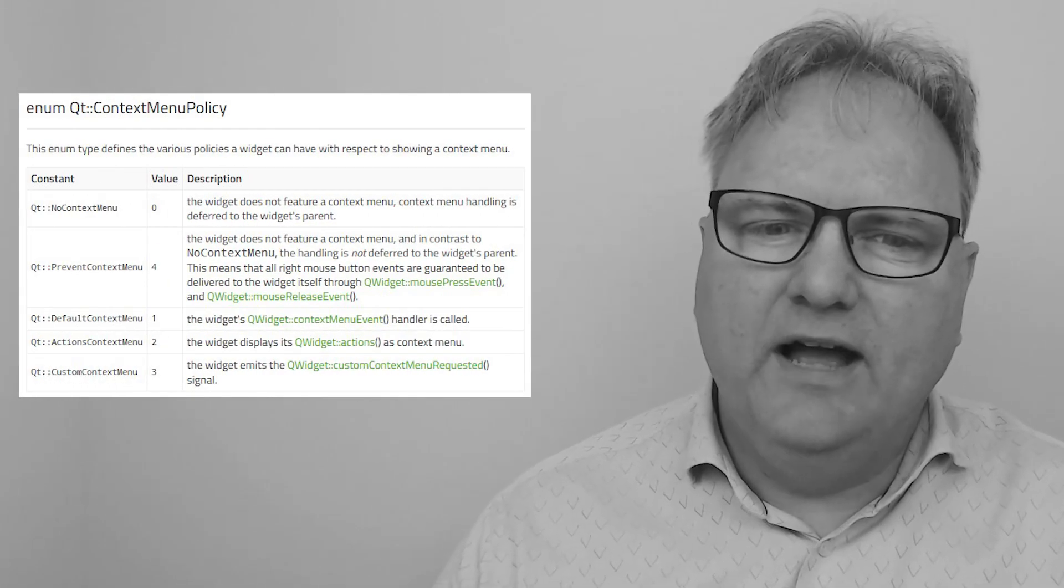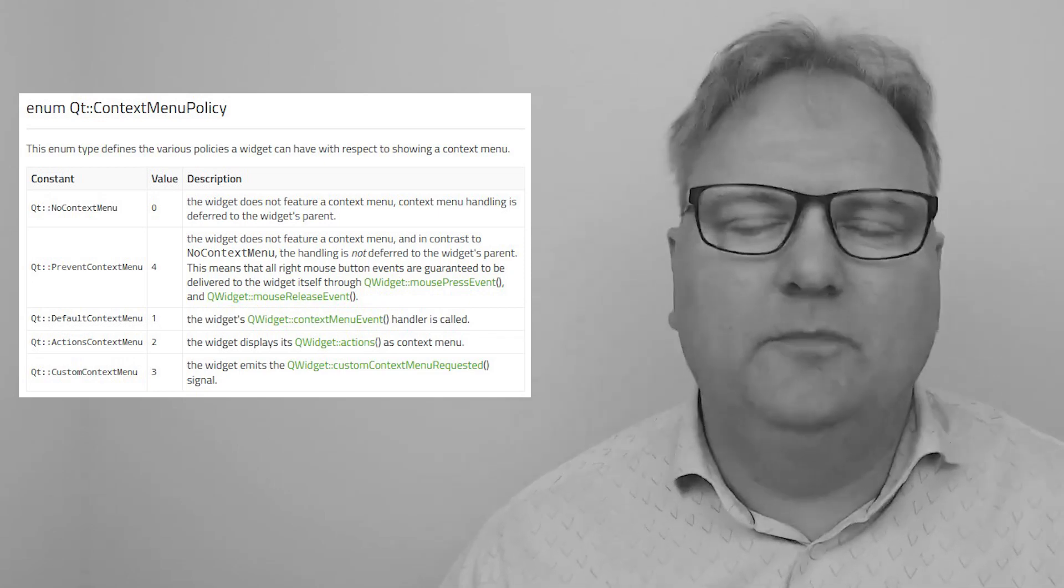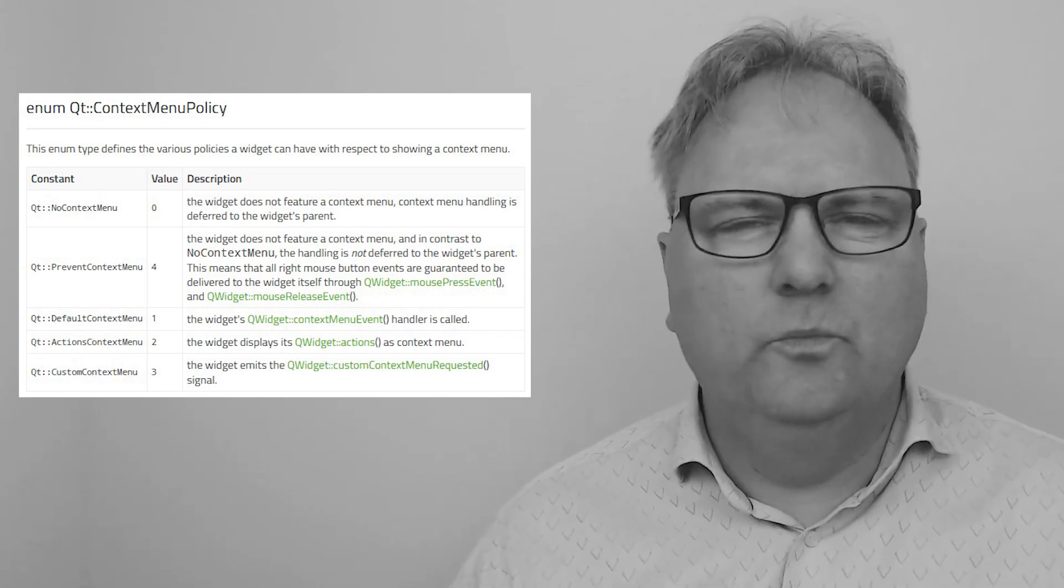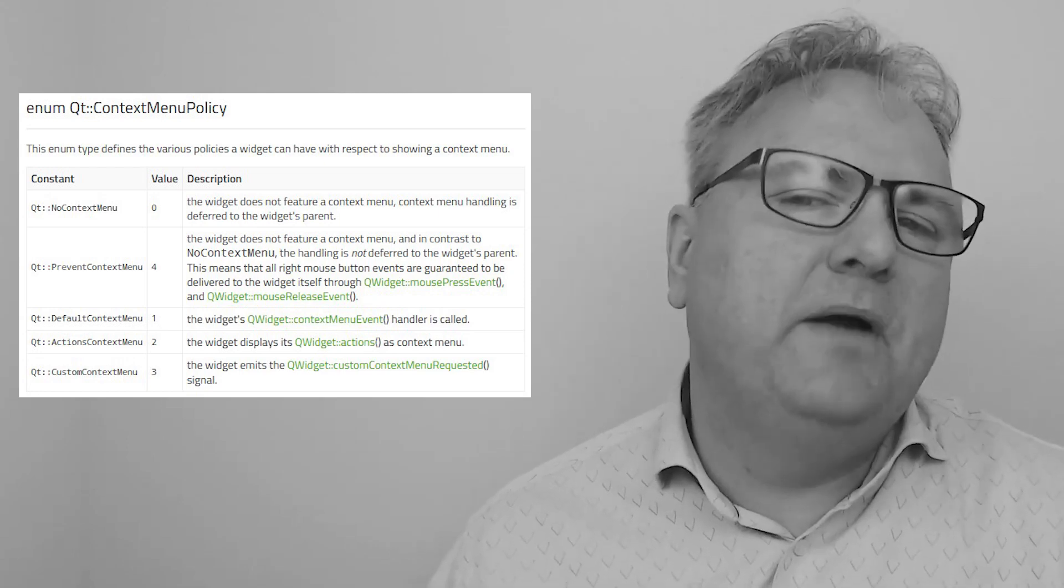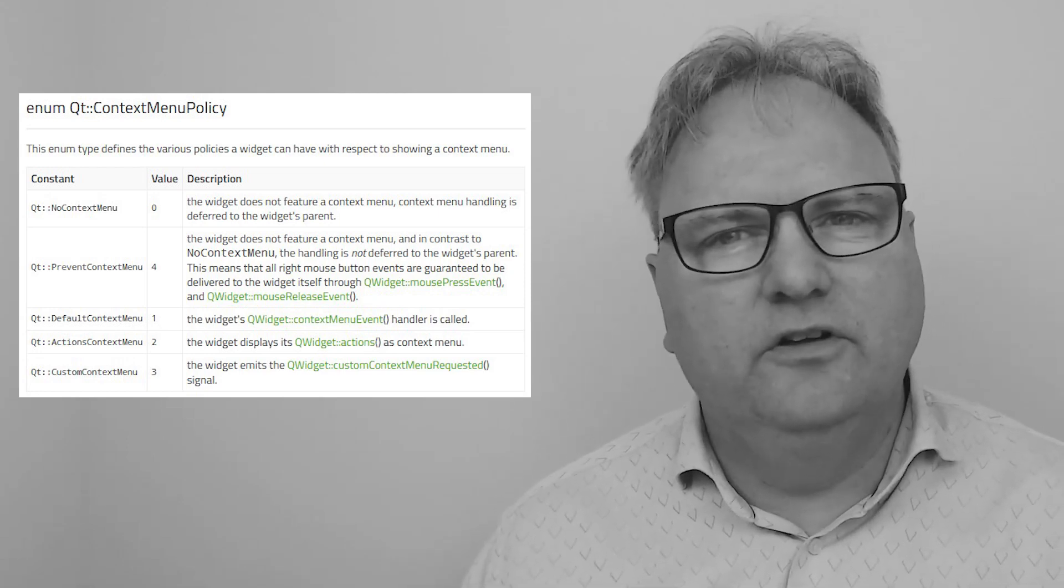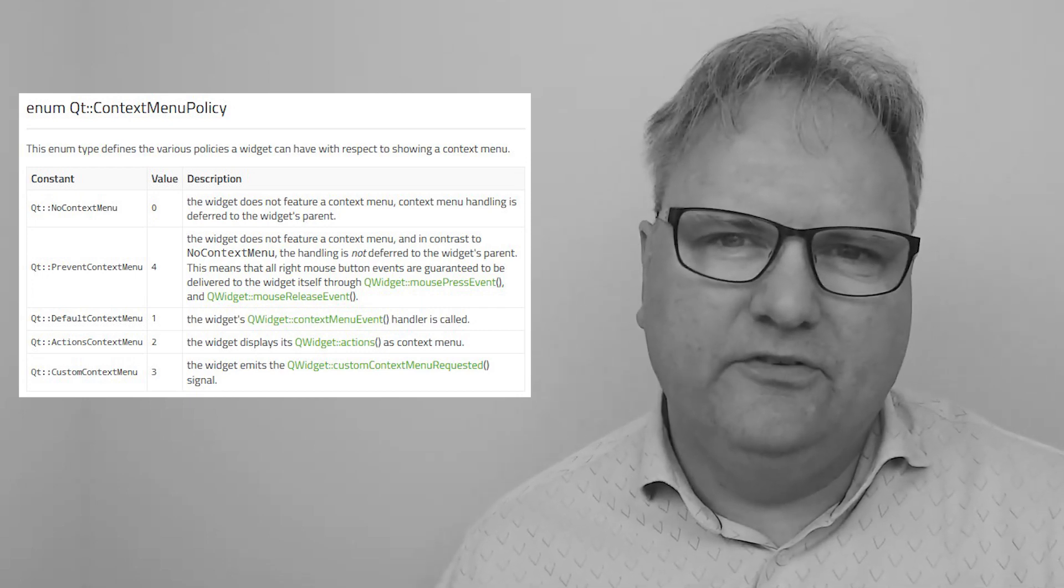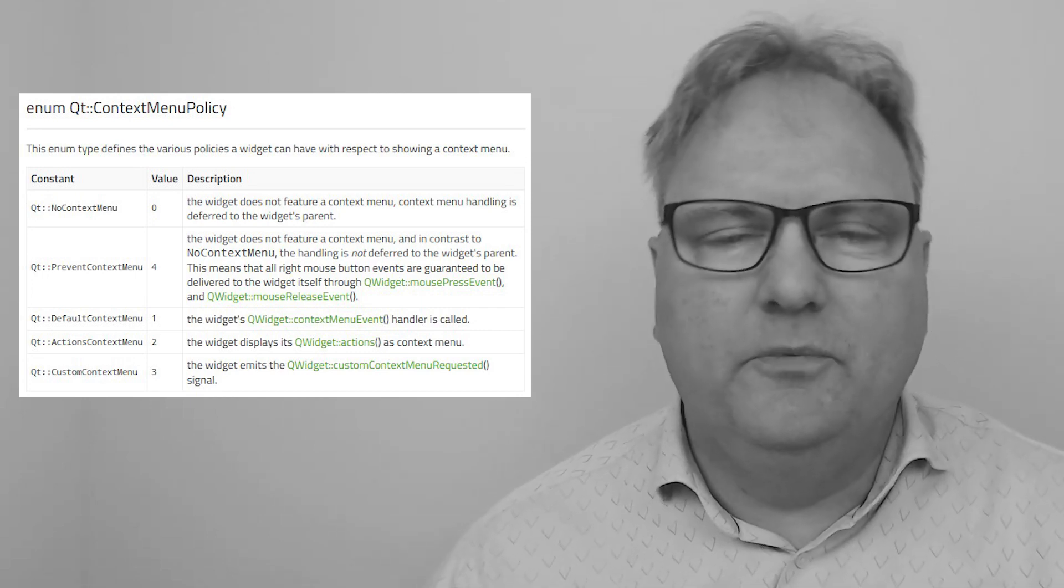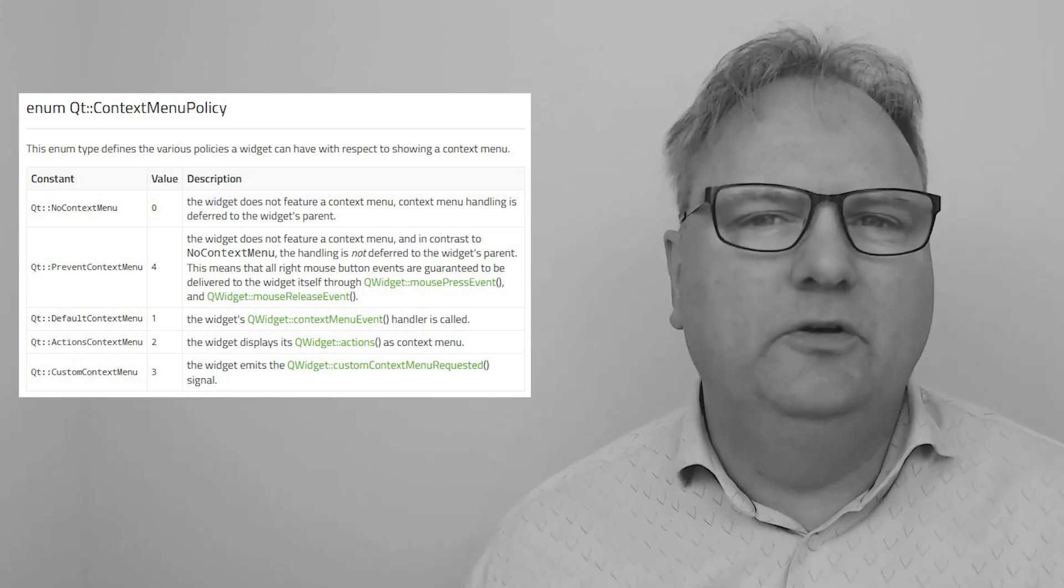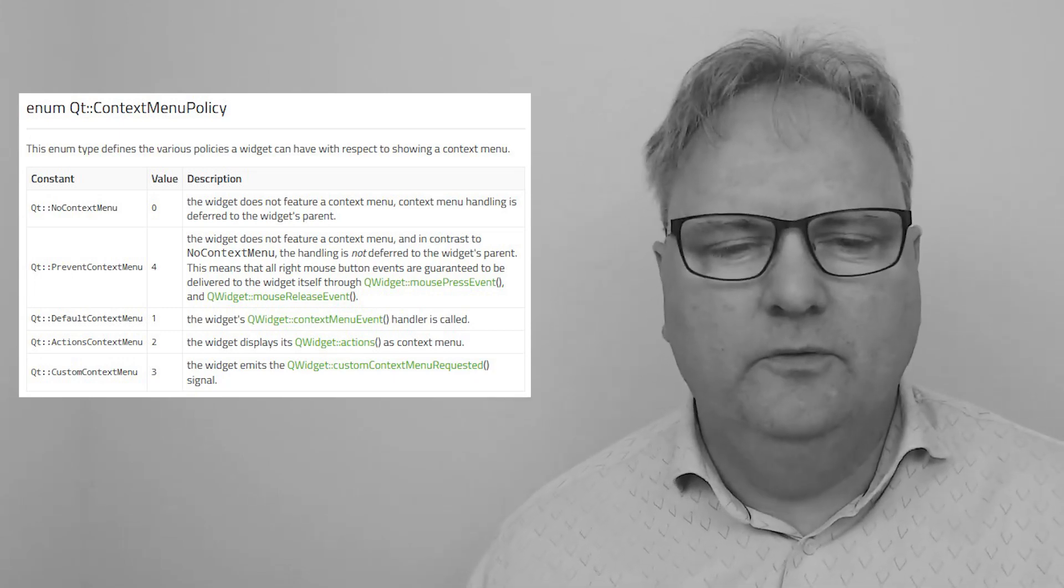First, we have no context menu. That's not adding a context menu. Actually, it kind of is because if you specify that, then the parent widget will get a chance to add the context menu on the right mouse button being pressed. Next one, prevent context menu. That one says no context menu whatsoever. We'll skip that one too.